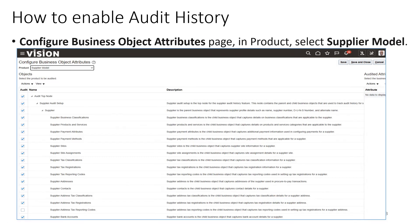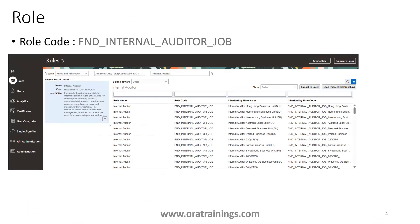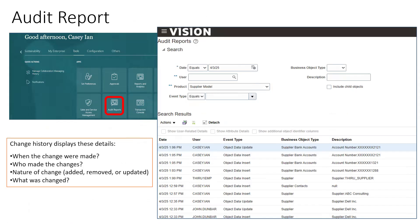Once you enable audit, you want to see what changes are happening on the table — who created it, when it was created, who updated it, which column was updated, when it was deleted. To get that particular audit report you need a role called FND Internal Auditor Job. Assign this role and you'll be able to see a standard report available under the Tools section.